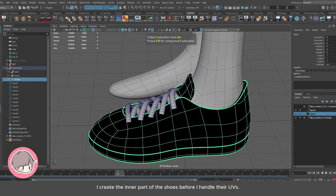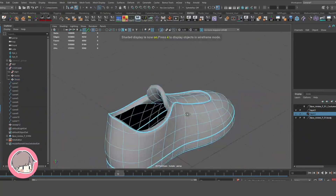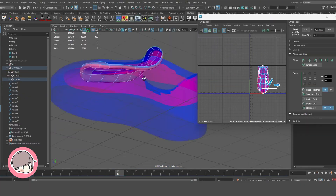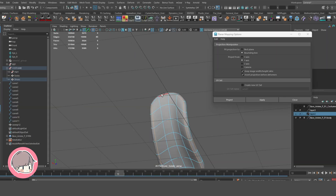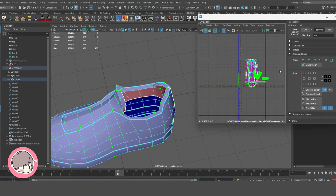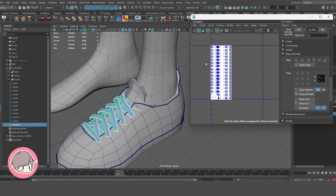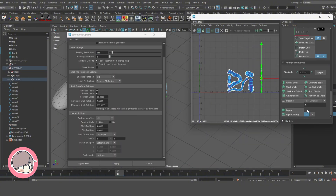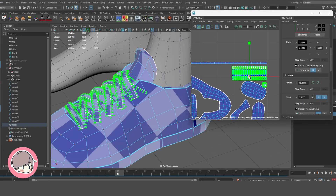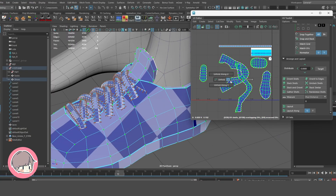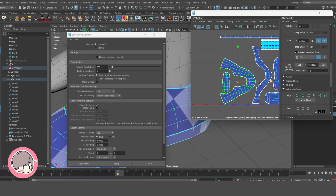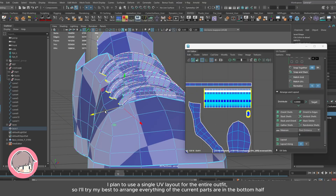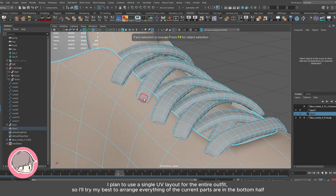I create the inner part of the shoes before I handle their UVs. I plan to use a single UV layout for the entire outfit, so I'll try my best to arrange them.